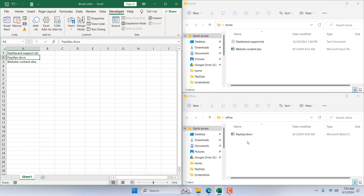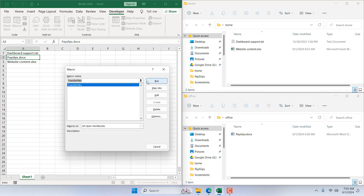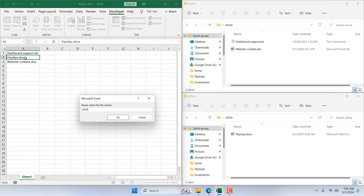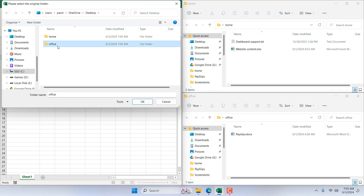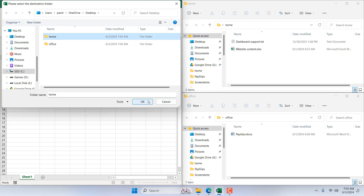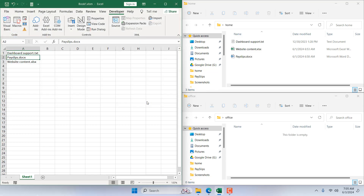Now let's try it again — let's move Payslip back from Office to Home. From the Developer tab, click Macro, click Run, select the file you want to move, click OK, select the source folder you want to move the file from, then select the destination folder to move it to, and done — you can see the file has moved back.